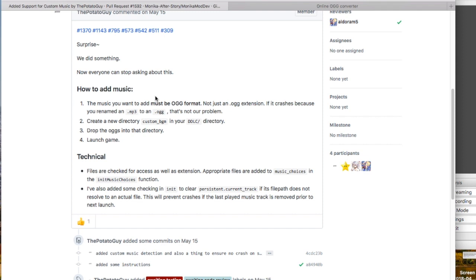Now the first problem I think you might encounter is that most music files are either in MP3, MP4, or WAV format. So you need to convert them to OGG.